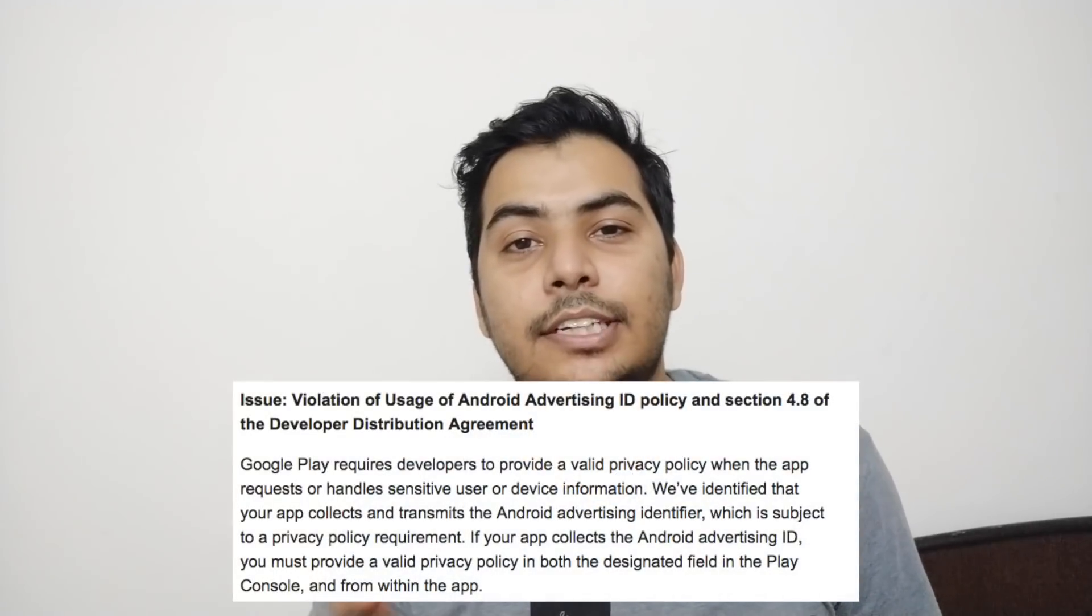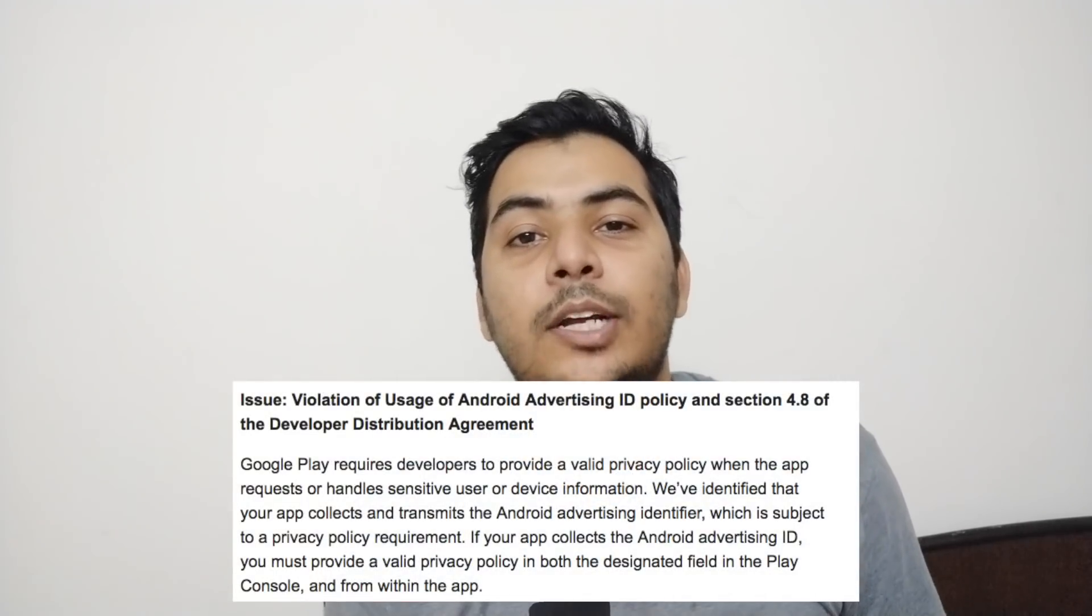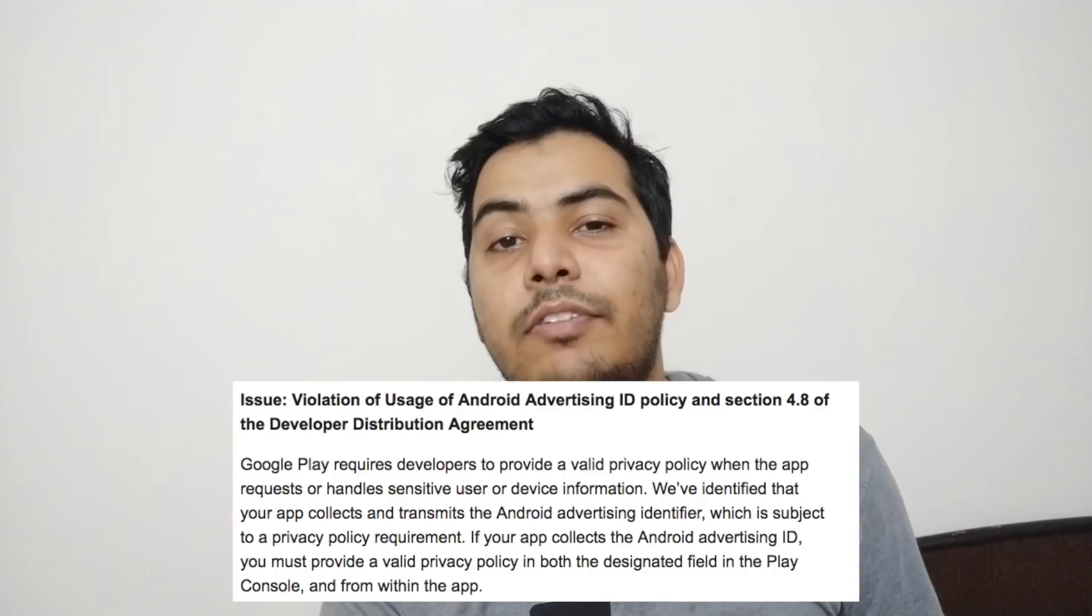Hello everyone, this is Jagar Ajat from Renu Studio. So this is just a quick video I'm recording about this new Google Play developer policy which is affecting quite a lot of developers.